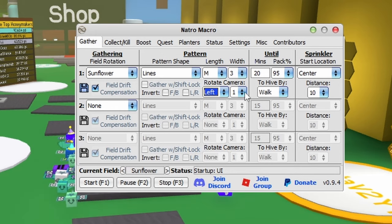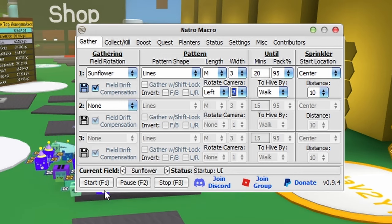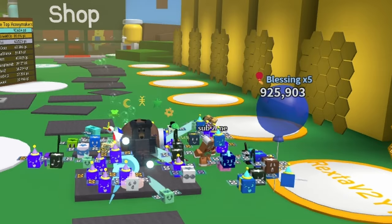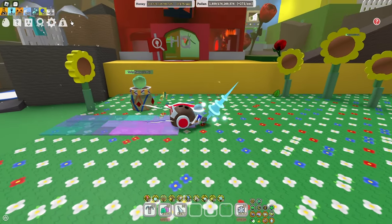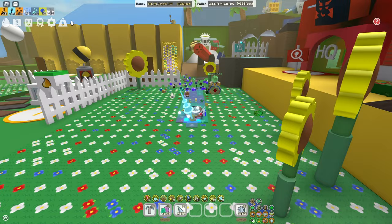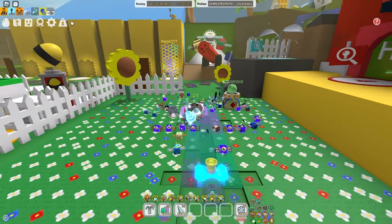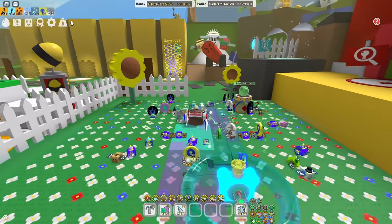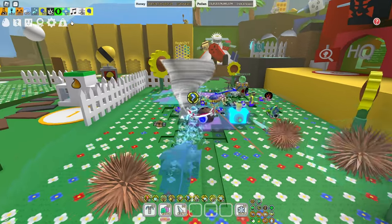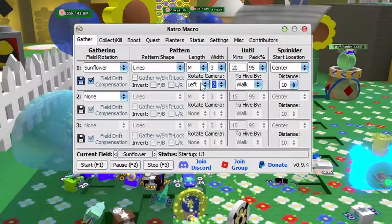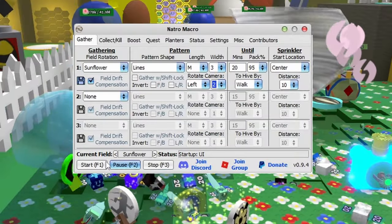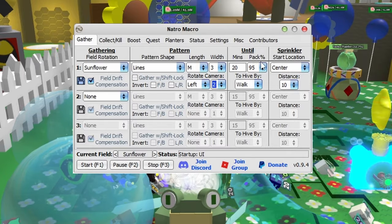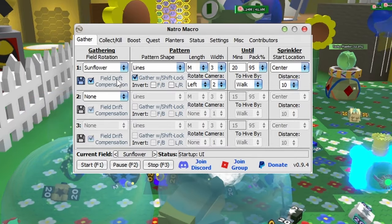The rotate camera setting controls how many times it rotates when you first get in the field. As you can see, it's about to turn left two times, which basically instantly did a full 180 because I had it on left two times.